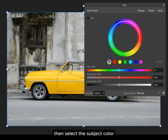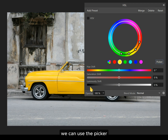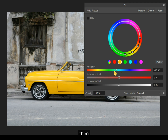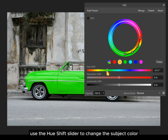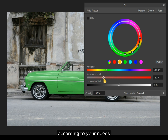Then select the subject color — in this case it's yellow. To fine-tune the color selection, we can use the picker and select the color from the image. Then use the hue shift slider to change the subject color. You can also change the saturation and luminosity according to your needs.